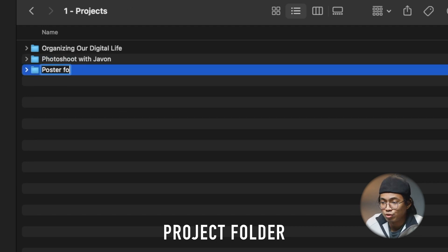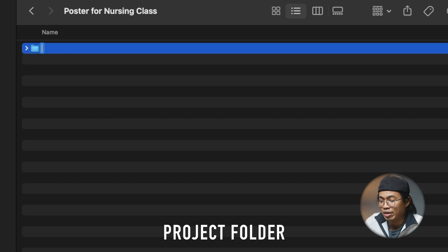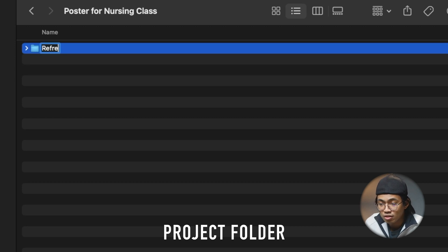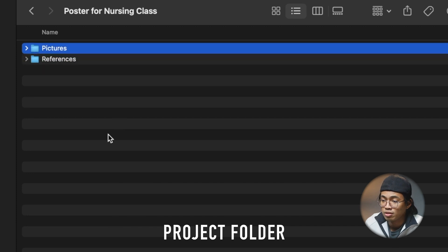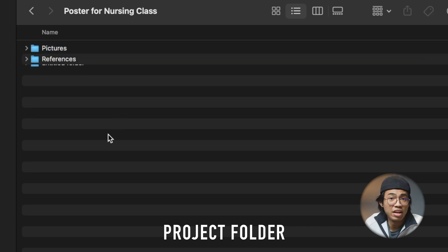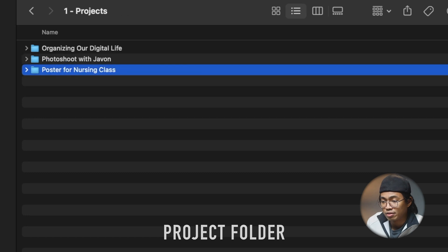Another project example: a poster for nursing class. Inside we can have references, pictures, and project files. That's the gist of the Projects folder. Now let's go back and look at Area.